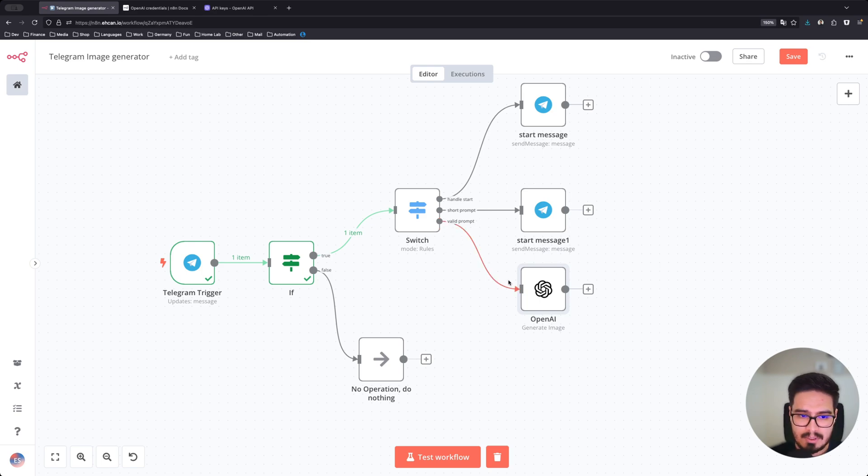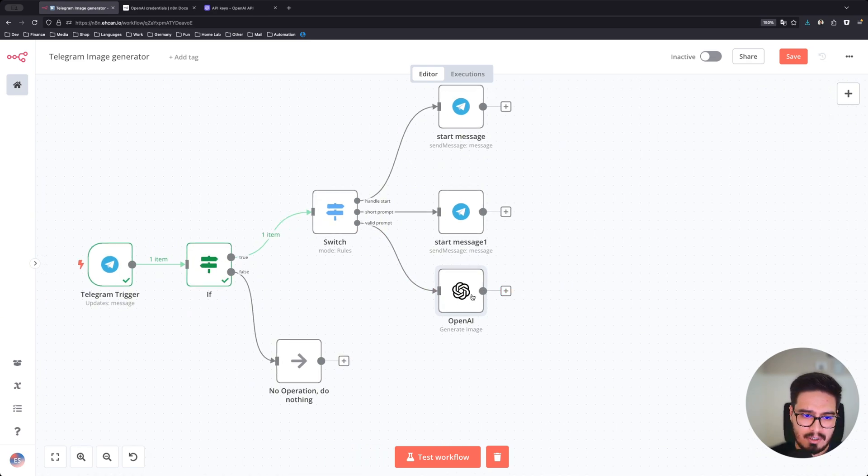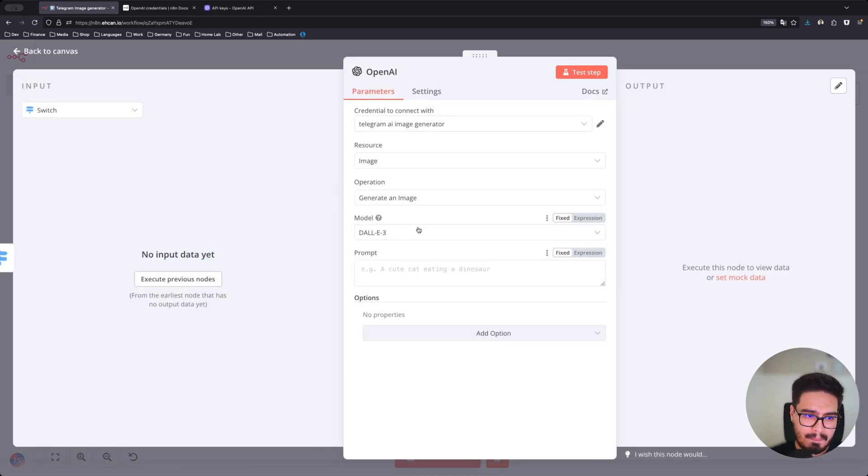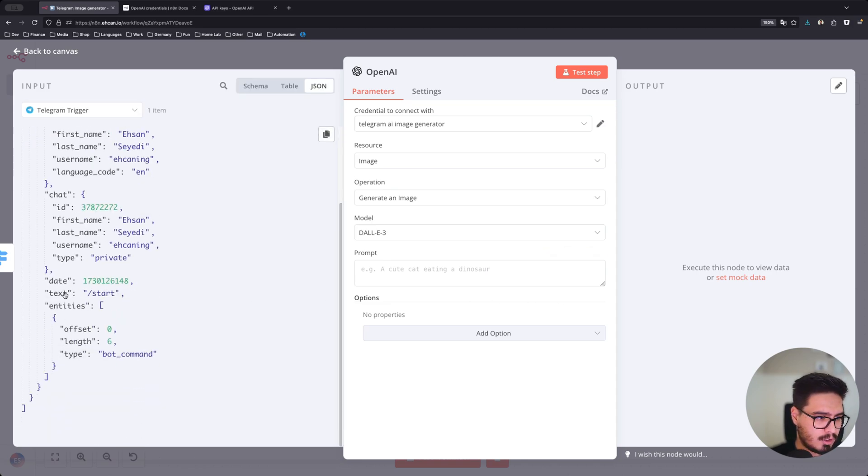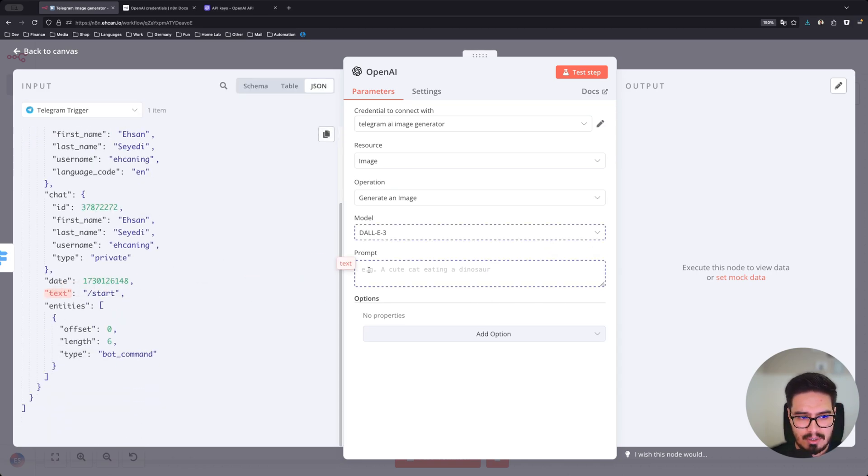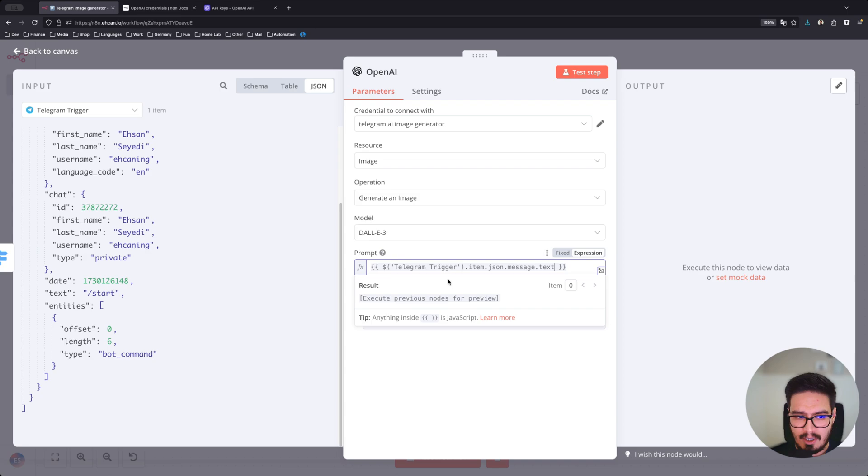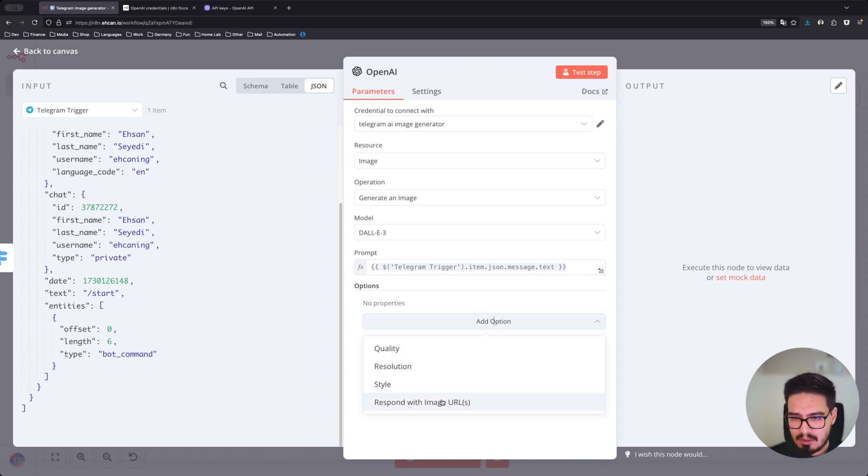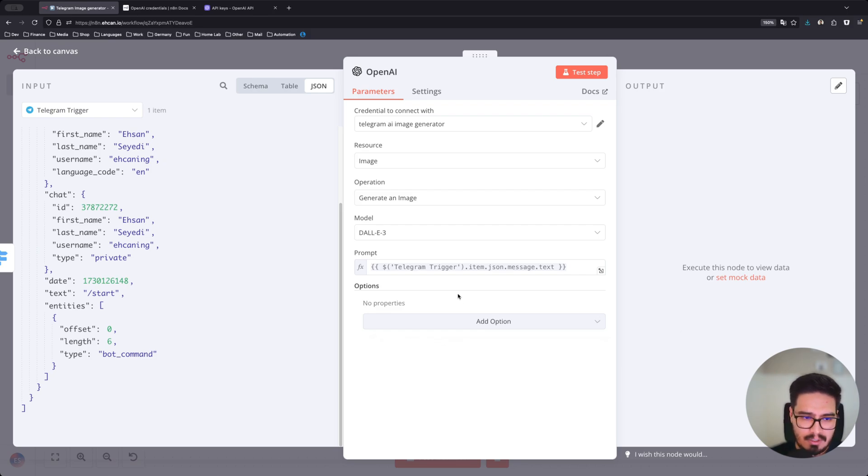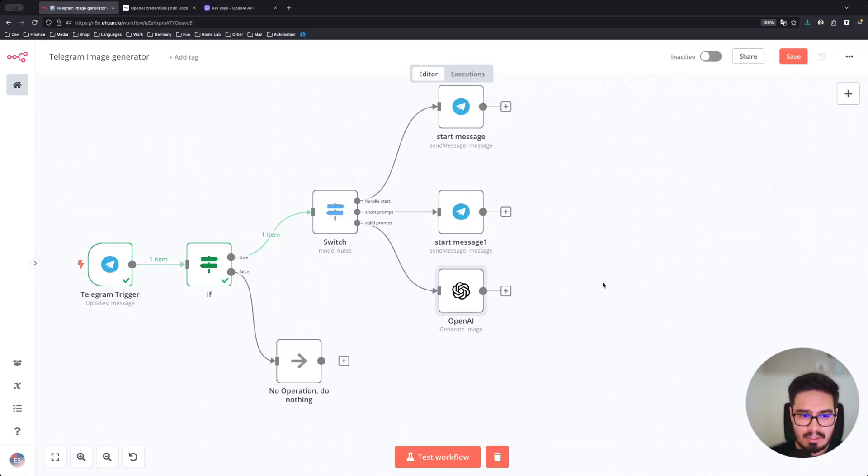And otherwise, when it's valid prompt, connect to OpenAI. And you will just use this text as the prompt. You can, of course, add a few options here. I will leave that to you.